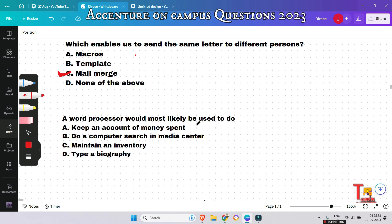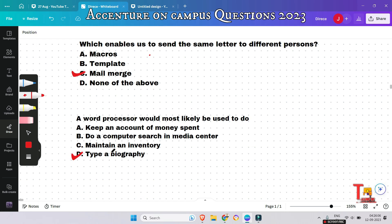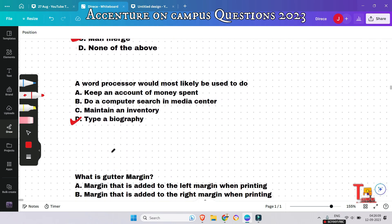A word processor would most likely be used to do what — keep an account of money spent, do a computer search in a media center, maintain an inventory, or type a biography? A word processor is used to manipulate a text document such as a resume or a report. The correct answer is type a biography.